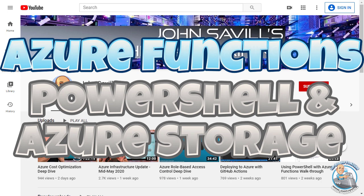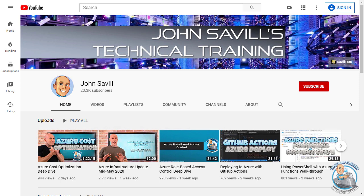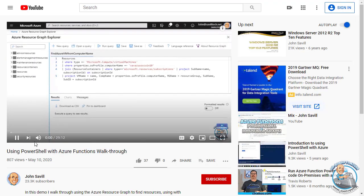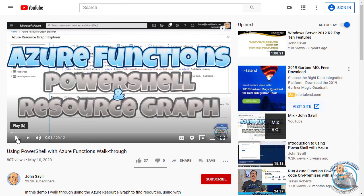Hey everyone. In this video, I'm really going to build on a video I did a couple of weeks ago — it was all about using PowerShell with Azure Functions. What I want to do in this video is answer some of the questions I had from that video. People asked, for example, how do I interact with Azure Storage? How does that managed identity actually work? So we're going to take a bit more of an advanced scenario.